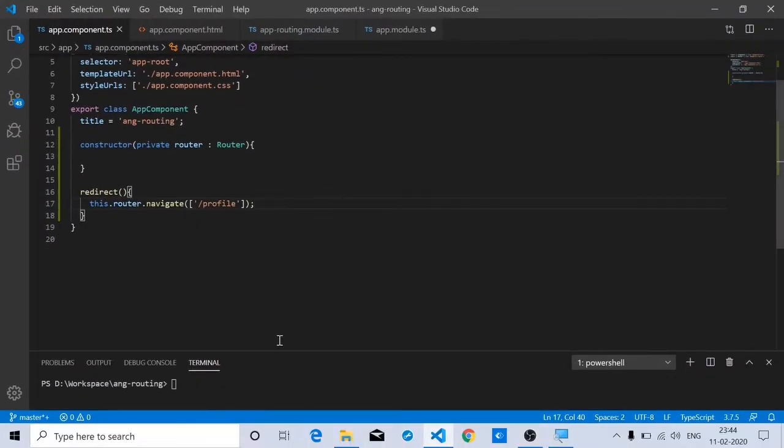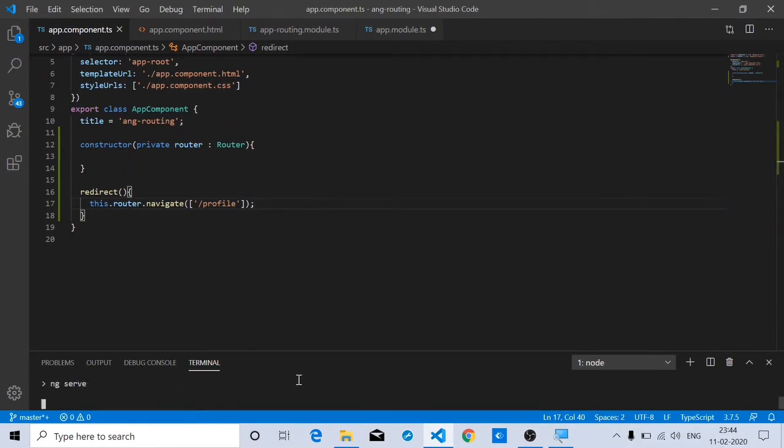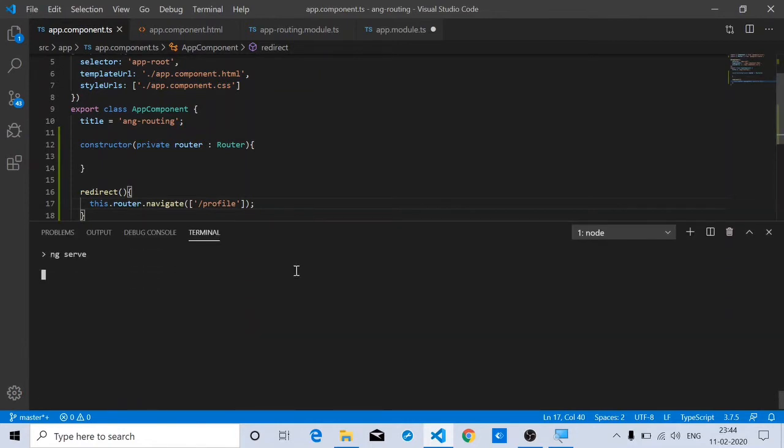Now let's start the application and access it at localhost:4200.